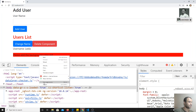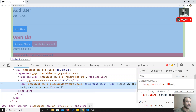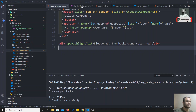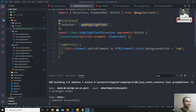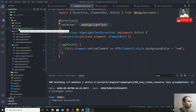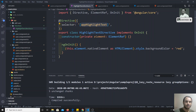This is how we can create and use a custom attribute directive in Angular. If you have any doubts or suggestions, please post the comments below this video, and if you like this video, don't forget to subscribe to my channel. Thank you.